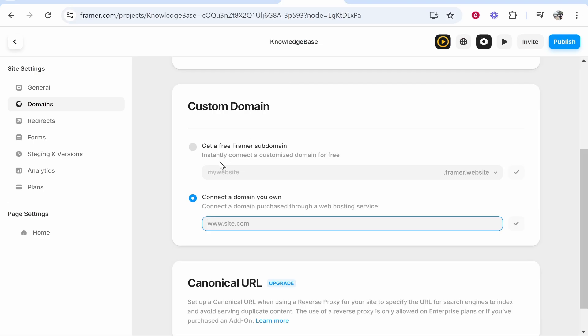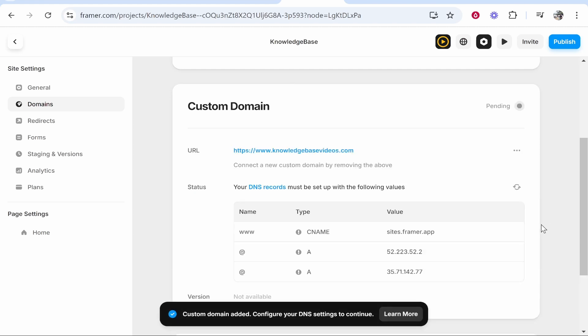So what we'll do is we'll copy this domain. We'll then head back to Framer. We'll type www dot paste in the domain then click the tick.